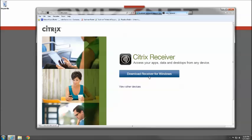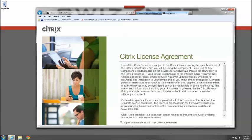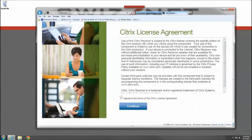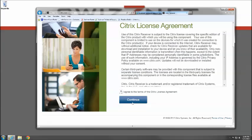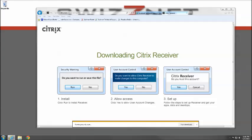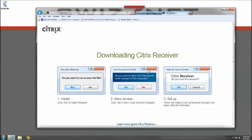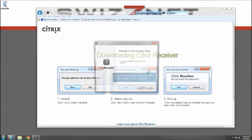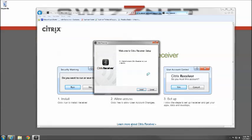Click download Receiver for Windows. Agree to the terms for the Citrix license and continue, then click run and allow it to download. Once it's finished, it will prompt you to install it. Click yes and install.